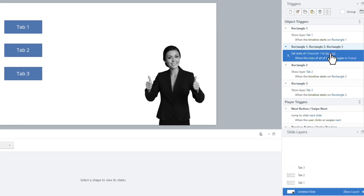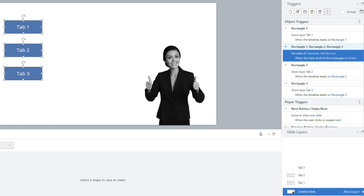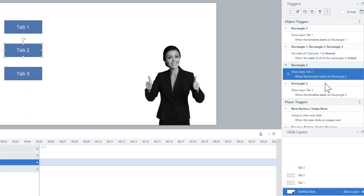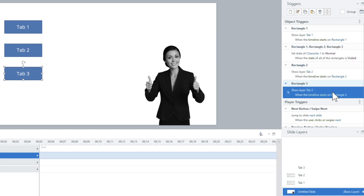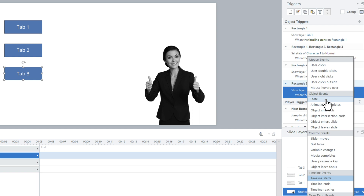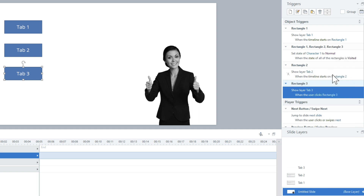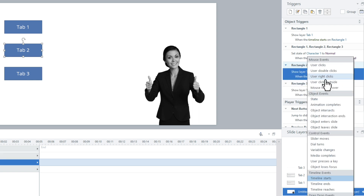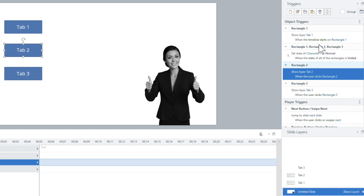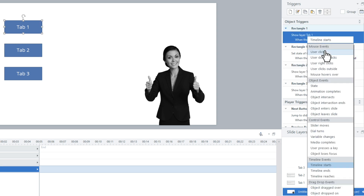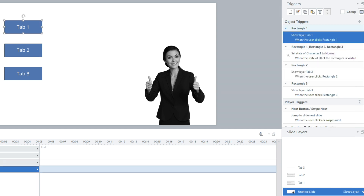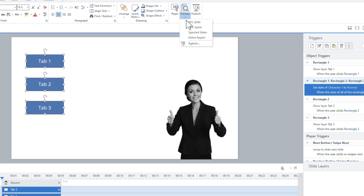I forgot to change the states — if all rectangles is visited. Let me just make sure those are set to rectangle. Okay, there we go. Show tab 1, show tab 3. I have it set when the timeline starts — I want it to fire when the user actually clicks. So when the user clicks, not when the timeline starts. On rectangle 2, and let's change this one over to when the user clicks. Okay, so now let's go ahead and preview this.